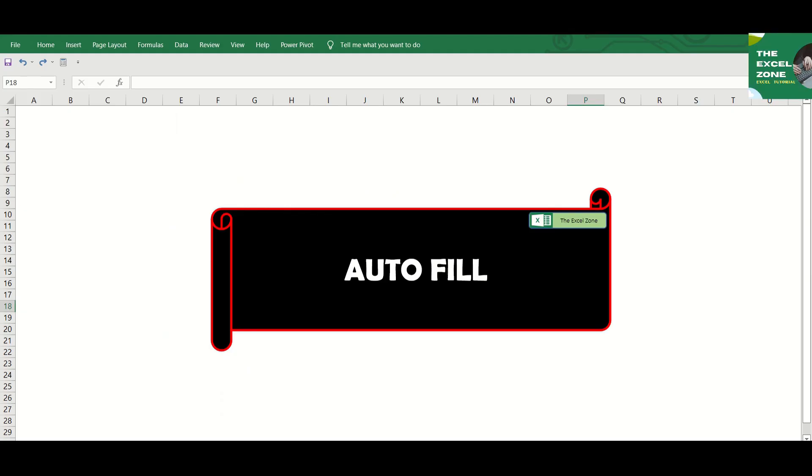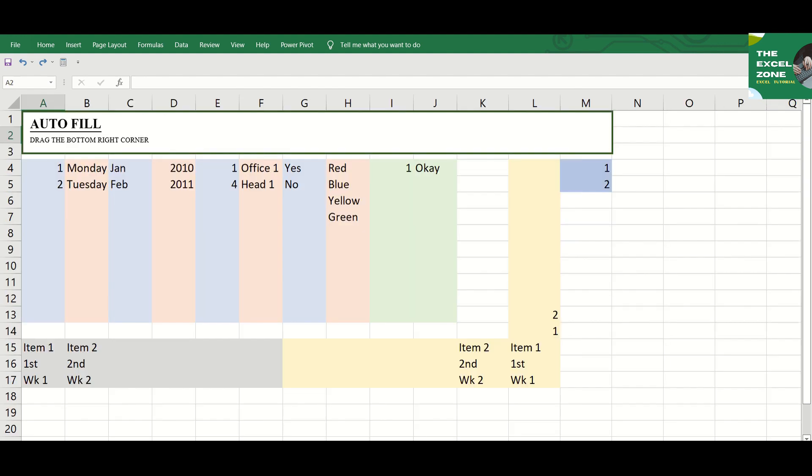The Excel Auto-Fill function. First, let me introduce to you this tiny square in the bottom right corner of the cell. It appears when you select a cell or range of cells. It's called the Fill Handle, and it plays a very important role when you operate the Auto-Fill function.